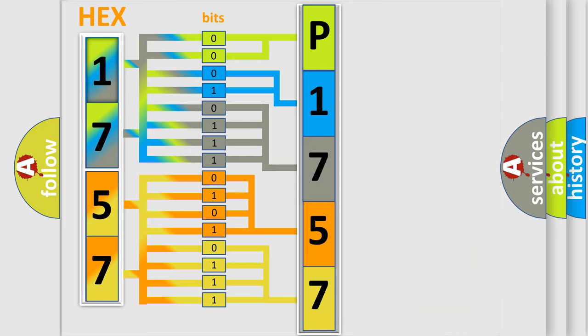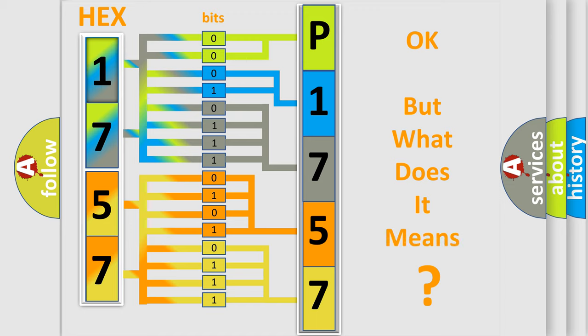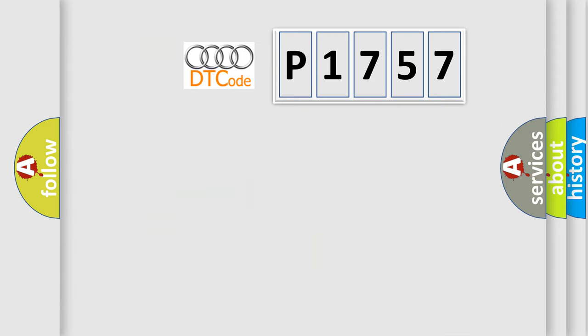We now know in what way the diagnostic tool translates the received information into a more comprehensible format. The number itself does not make sense to us if we cannot assign information about what it actually expresses. So, what does the diagnostic trouble code P1757 interpret specifically for Audi car manufacturers?